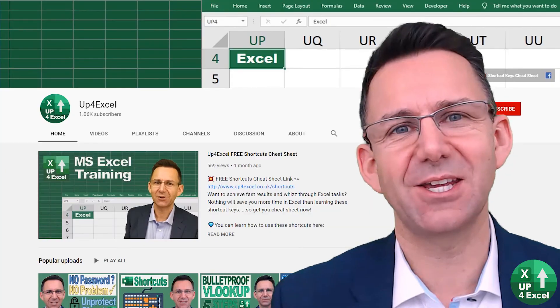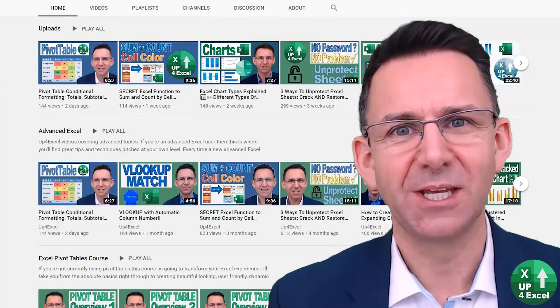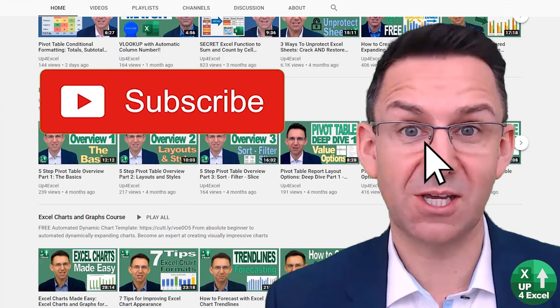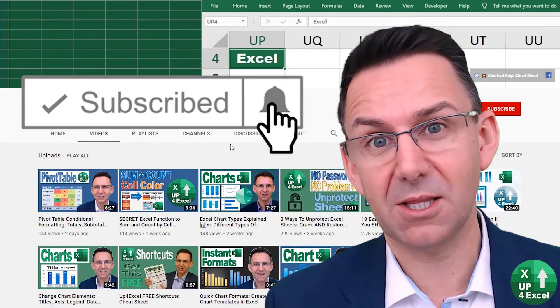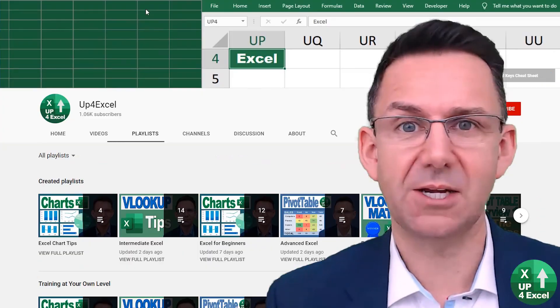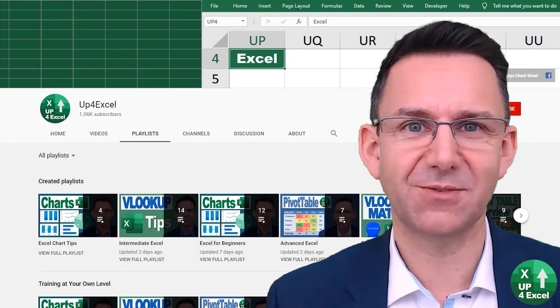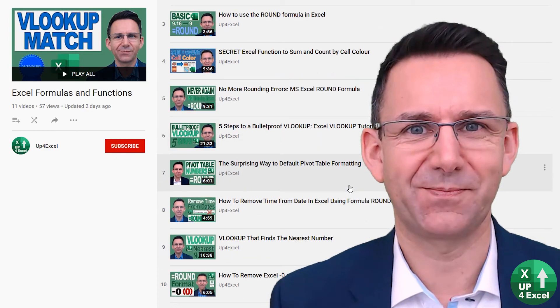Make sure you check out the other videos on Up for Excel. If you like what you see, hit that subscribe button, hit the bell icon as well. You'll get notified of the next videos coming out and I'll see you soon.